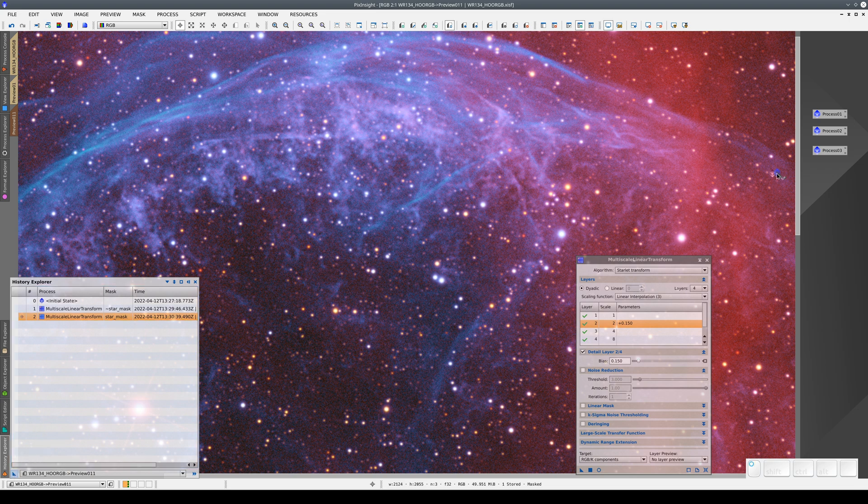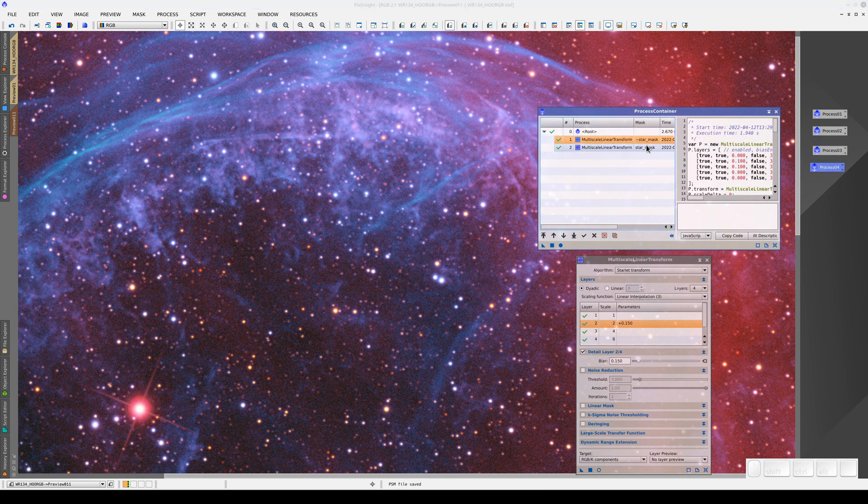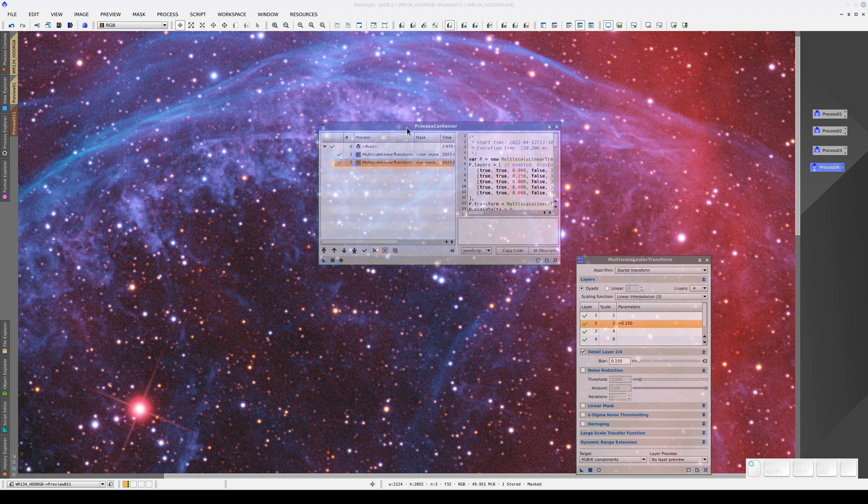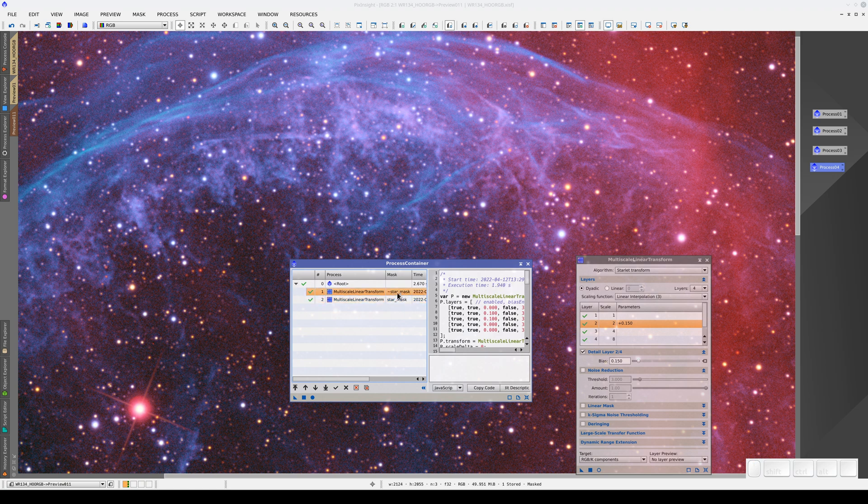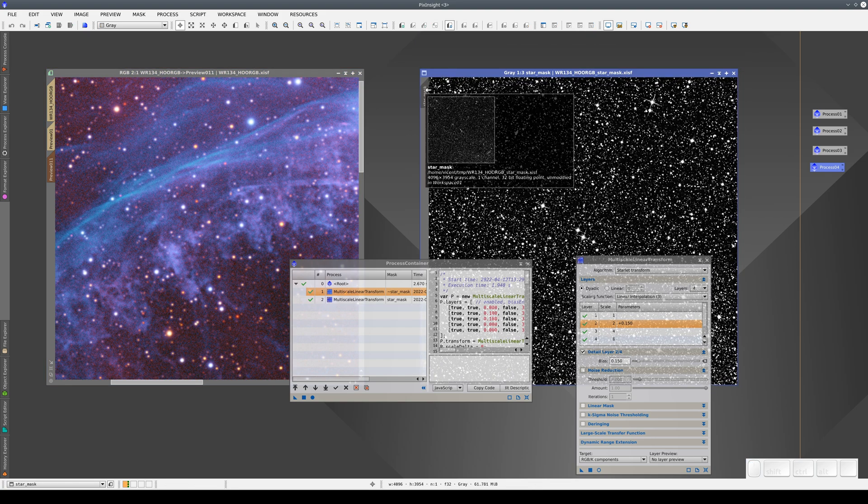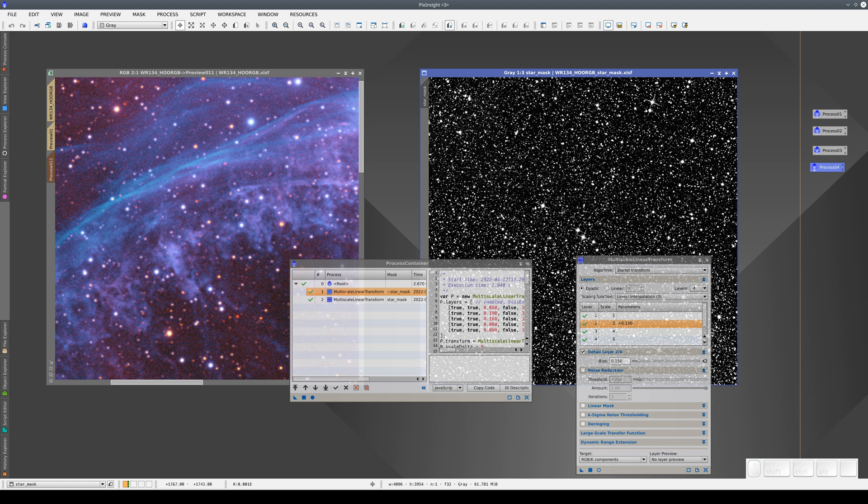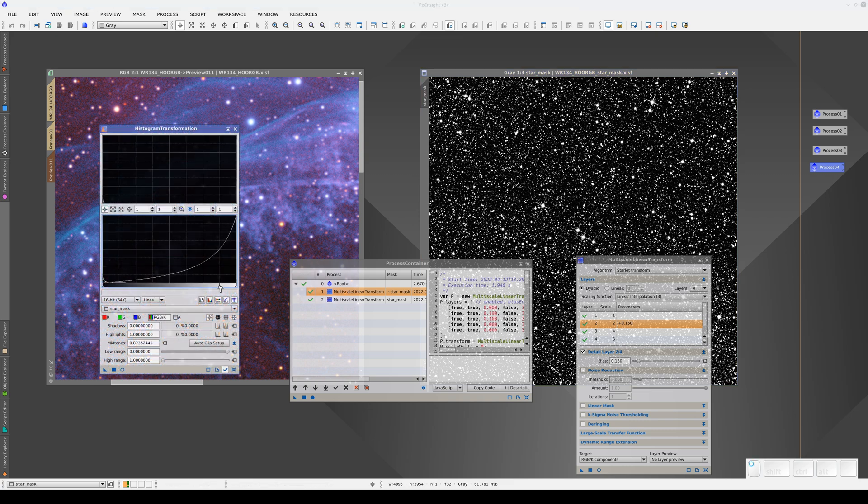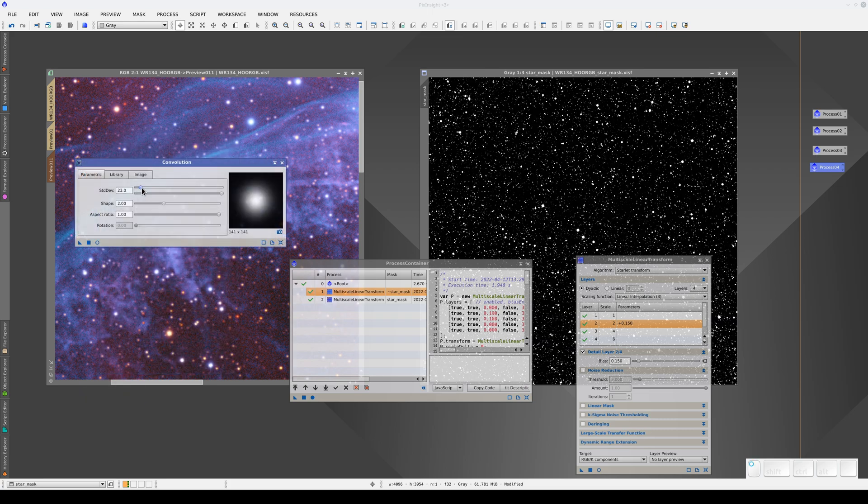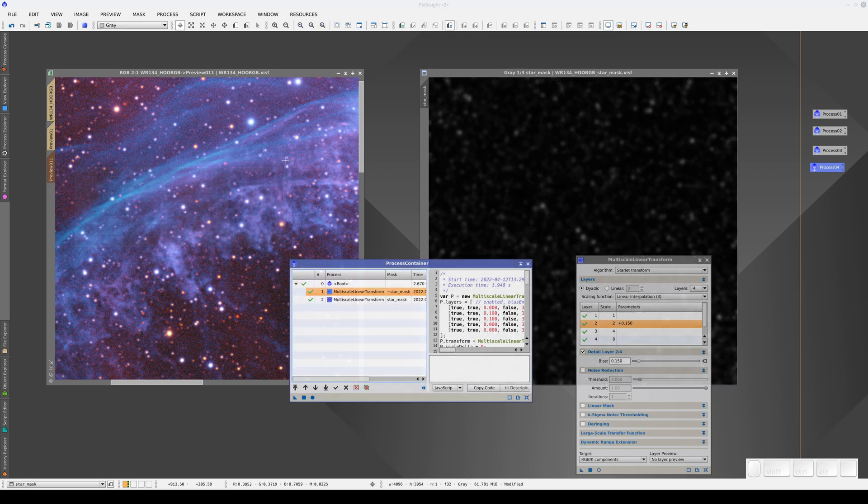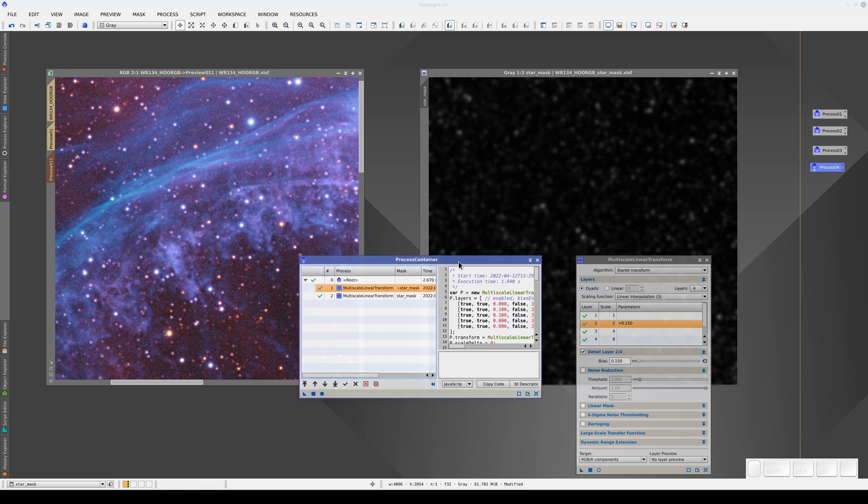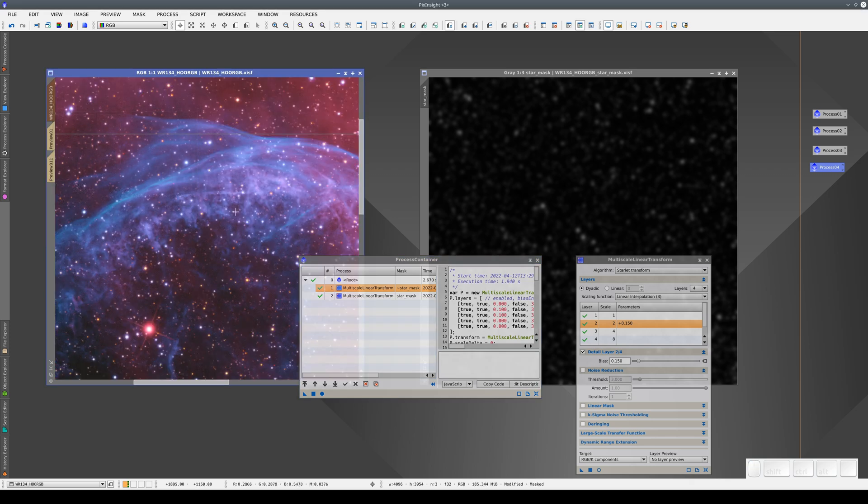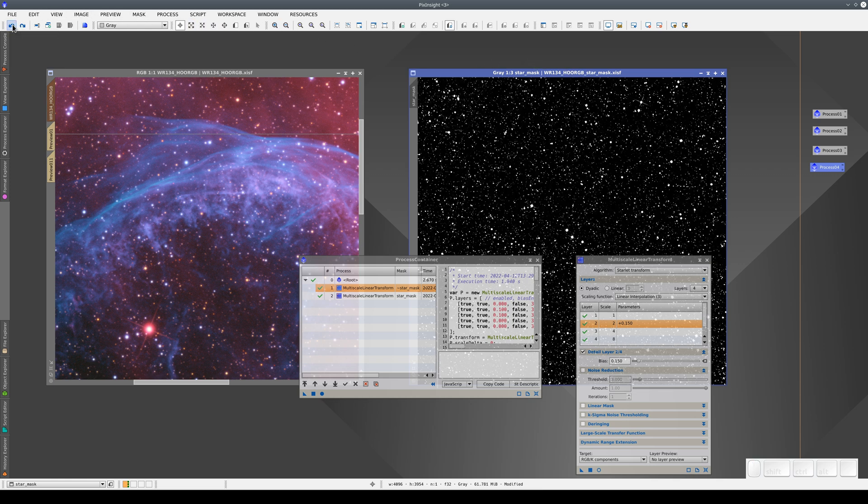We can also create a process container from here, and the masks will be saved in it. There are a couple of things we need to think about when we're working with masks like this. Here, we've applied a mask with this identifier. It's important to keep on top of things so that we can be sure that when we apply this container, the mask has the right identifier. We also need to be sure that the mask is in the same state as it was when we applied the process container previously. If we apply some processes to the mask, like this histogram transformation and a convolution, the mask still has the same name. But if we apply this process container to another preview or to the main view, the process will be applied with the mask's current state. We must leave our masks in the state they were in when we applied the process to the target image.